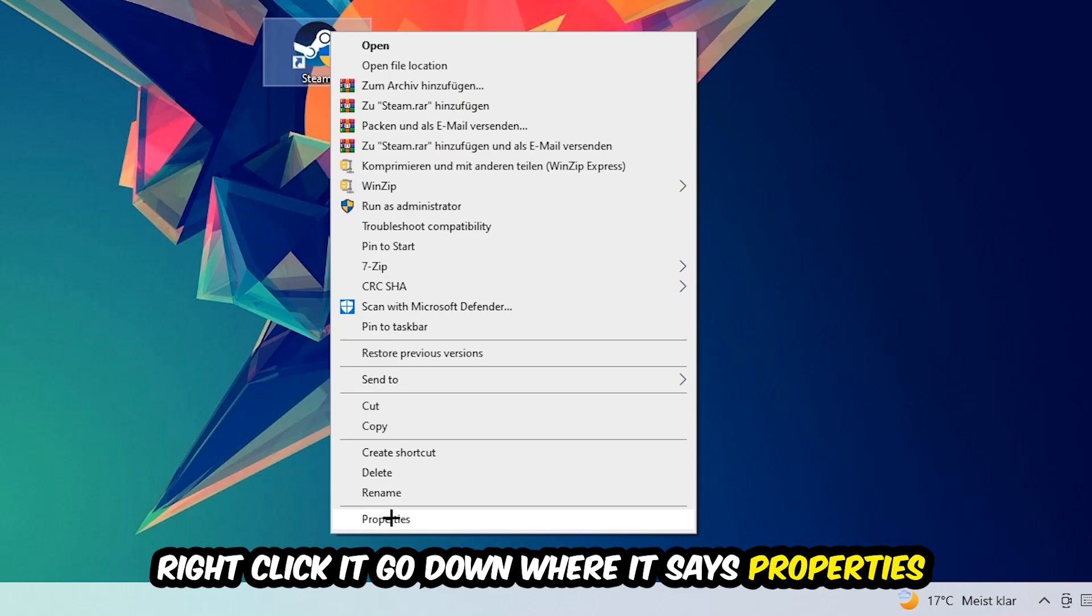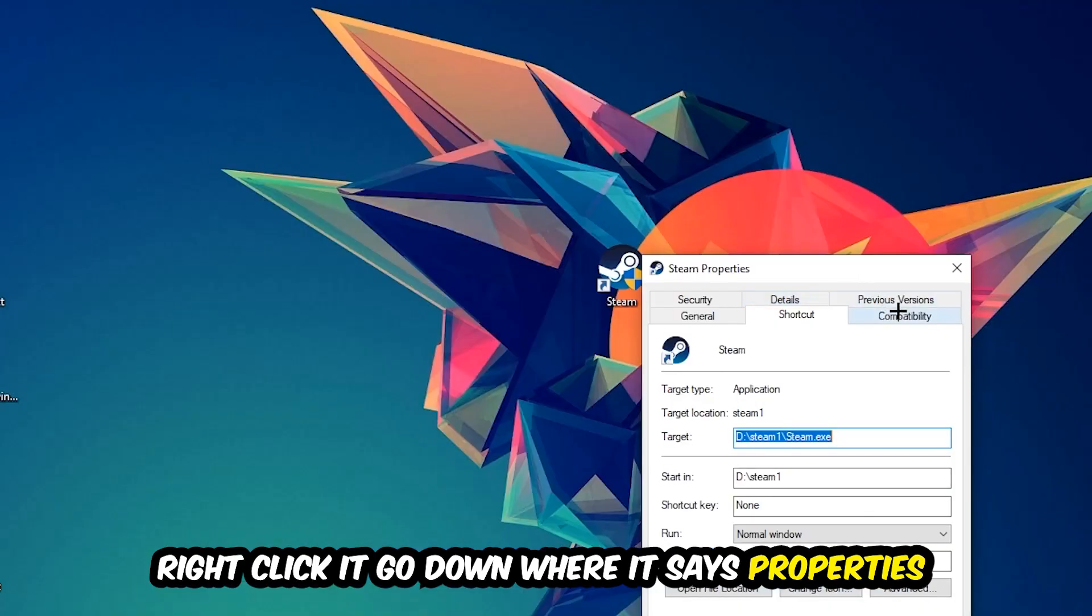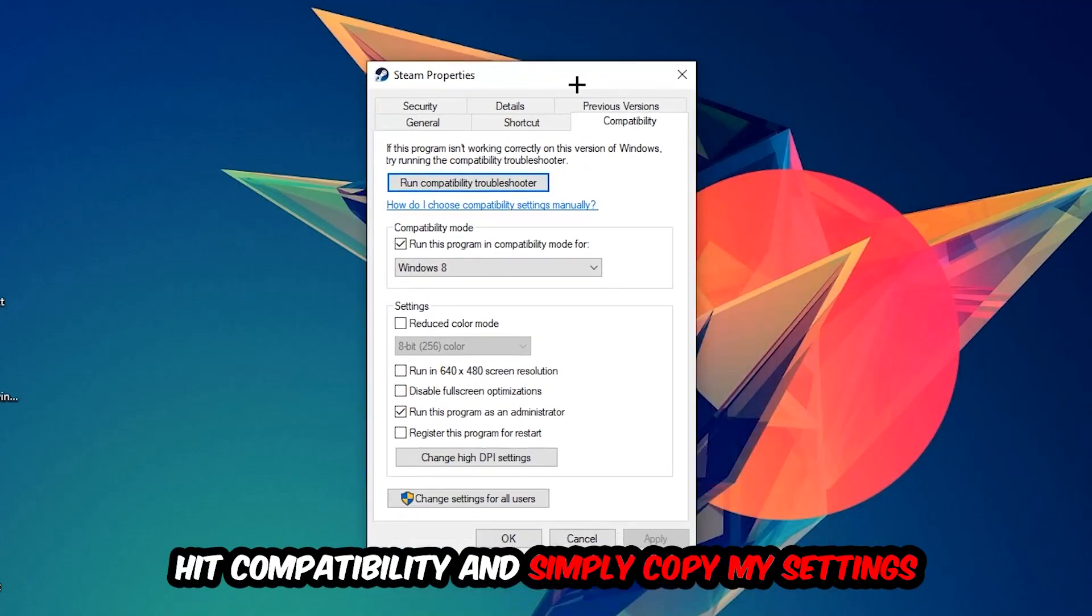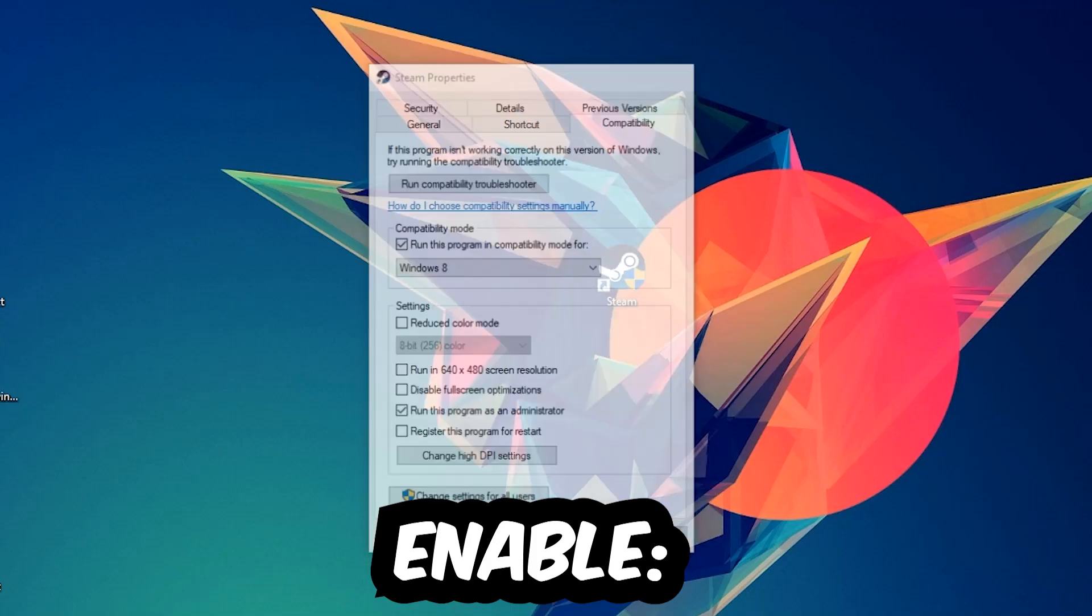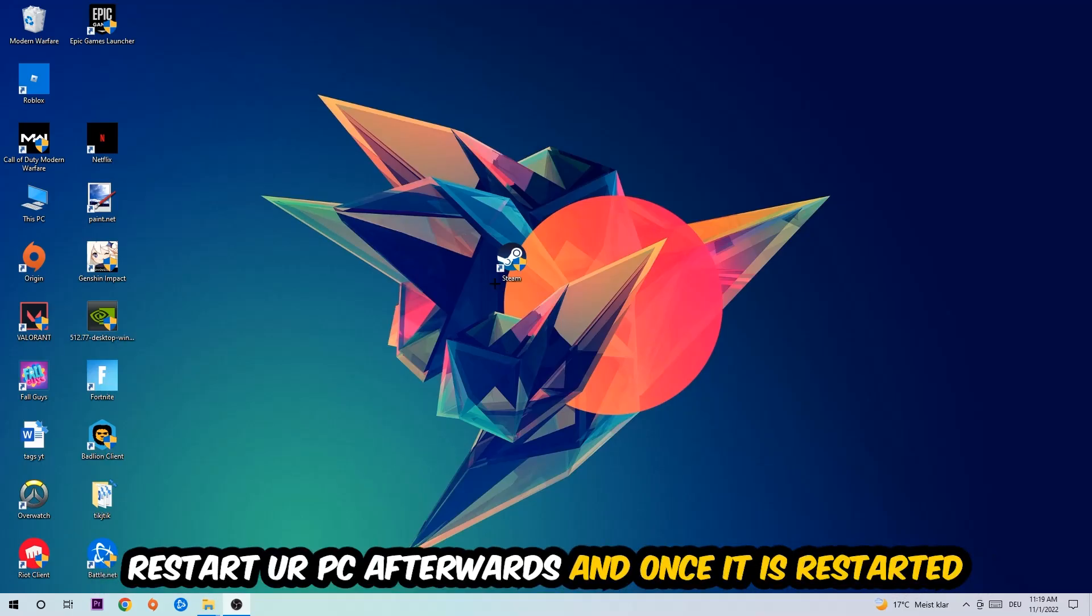You're going to right-click it, go to the very bottom where it says Properties, then hit Compatibility and simply copy my settings. So let's quickly run through it: enable 'Run this program in compatibility mode for,' select Windows 8, disable full screen optimizations, and enable 'Run this program as an administrator.' Hit Apply and OK.